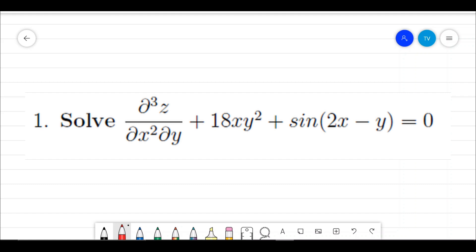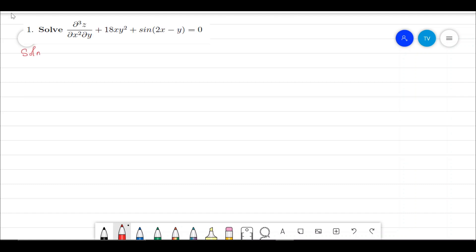We will be integrating this partial differential equation twice with respect to x and once with respect to y. In the end we will be getting z as a solution, as a function of x and y. We are going to integrate the given PDE twice with respect to x.